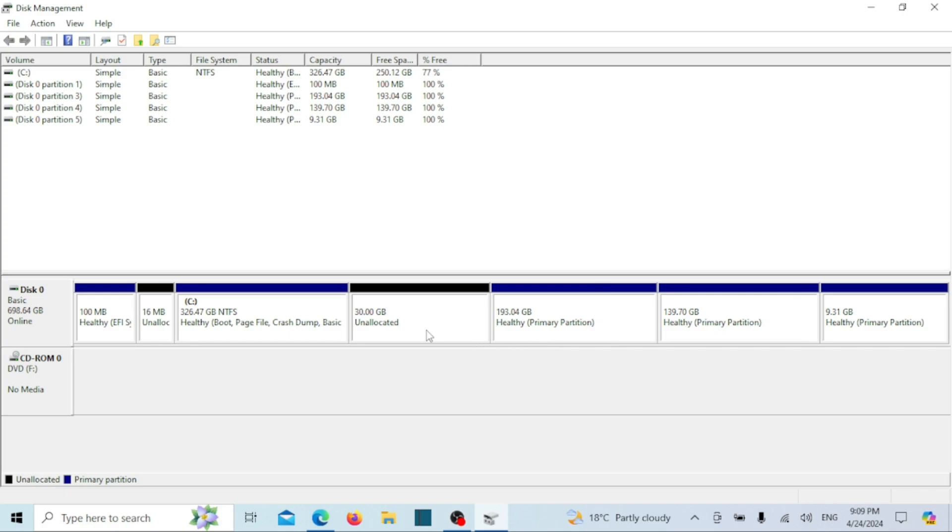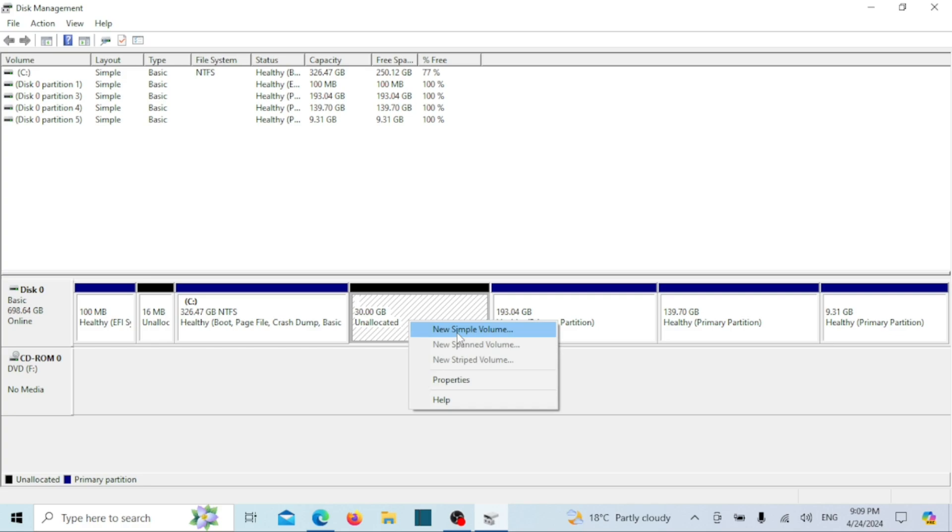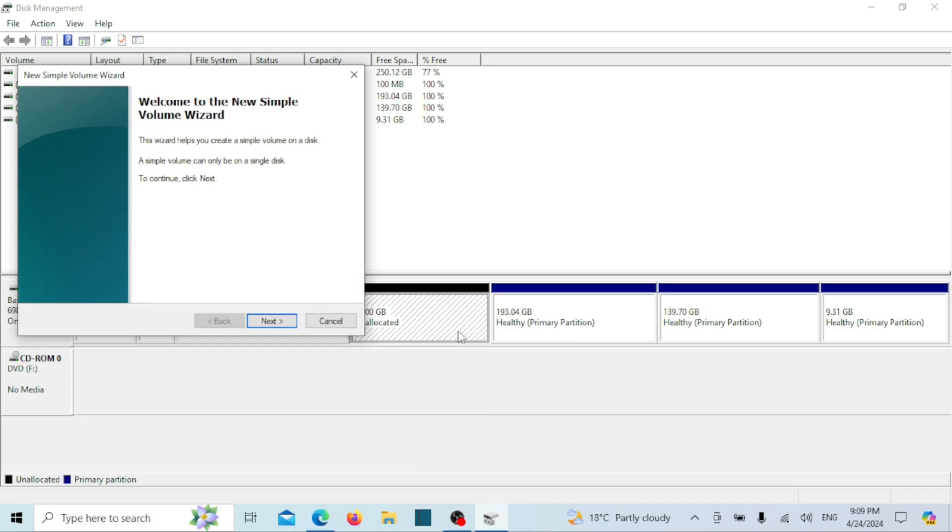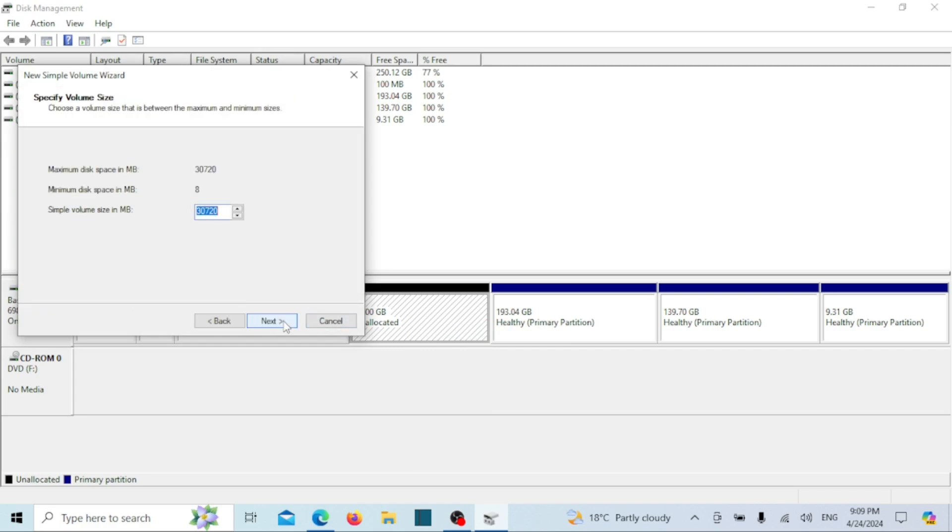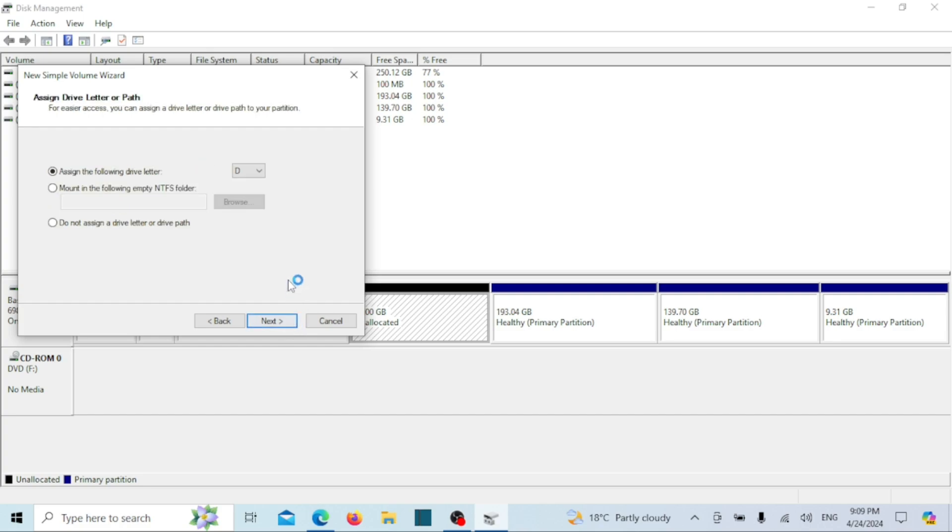We now have unallocated space. Right click on it and select new simple volume. Click next on the new window. On the next window specify the new drive's size in megabytes and click next.